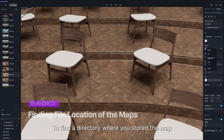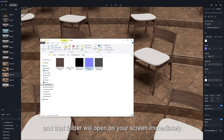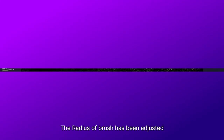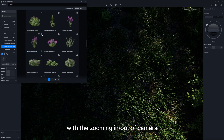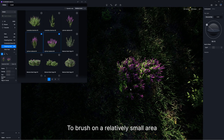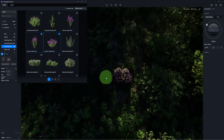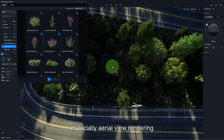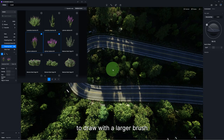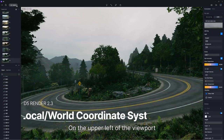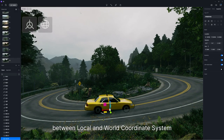To find the directory where you stored the map, simply click on the texture slot, then File Location, and that folder will open on your screen immediately. The radius of the brush has been adjusted to scale up or down with the zooming in or out of the camera. To brush on a relatively small area, move the camera closer so the brush size is also smaller. For large-scale scenes and aerial view rendering, move your camera away to draw with a larger brush. On the upper left of the viewport, you can see a newly added option to switch between local and world coordinate system.